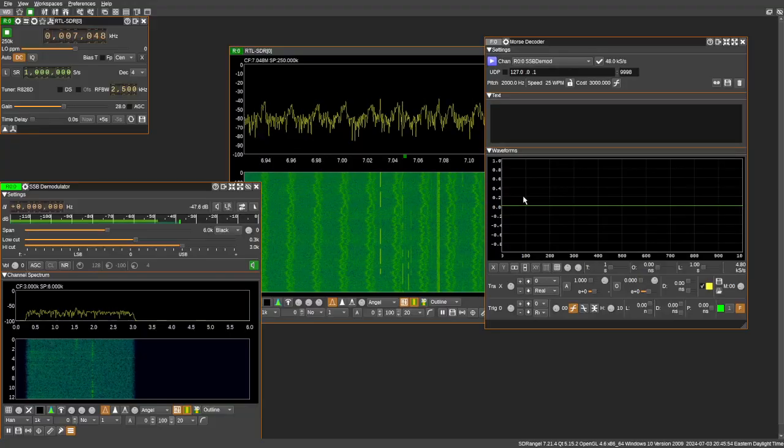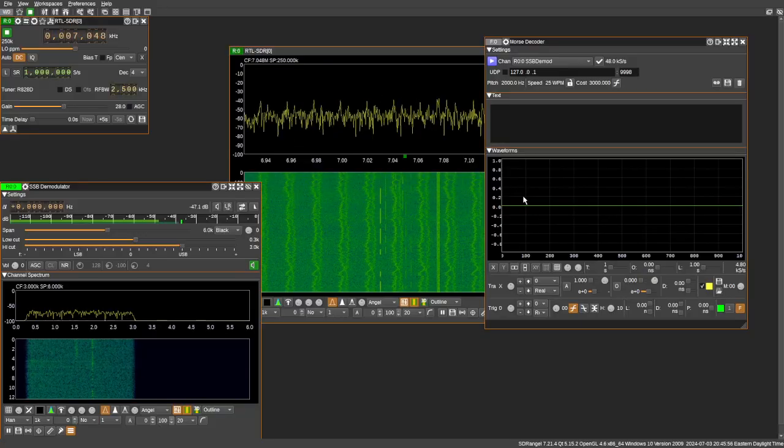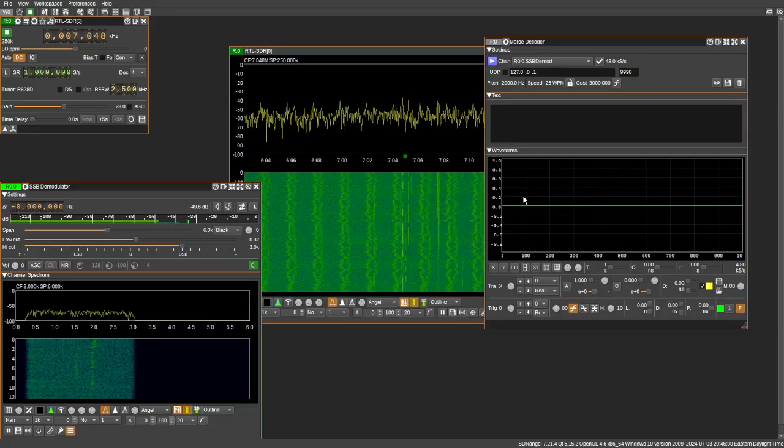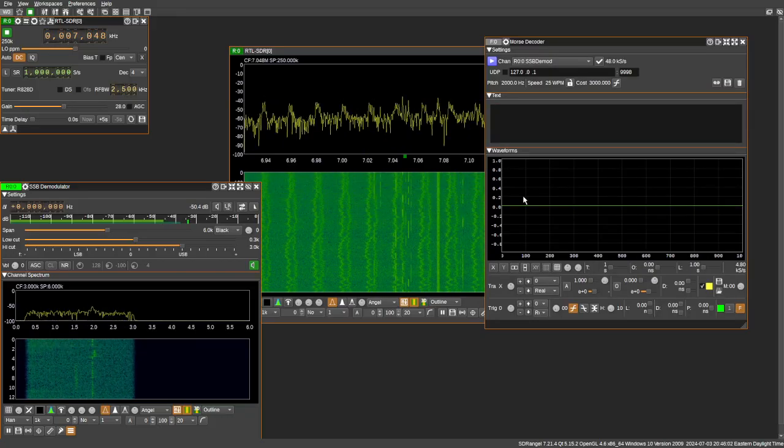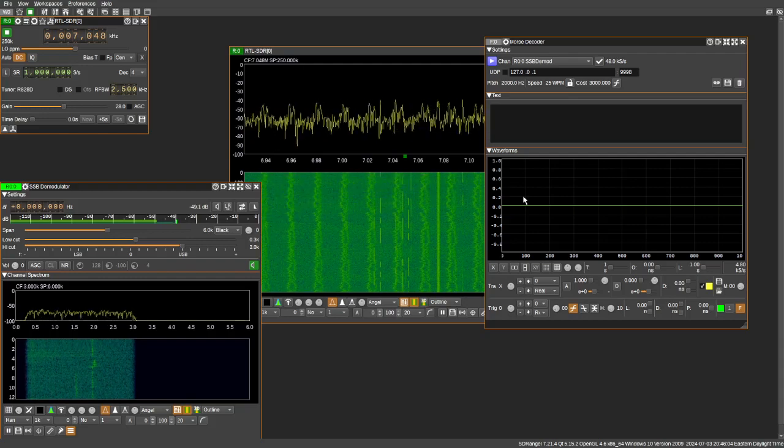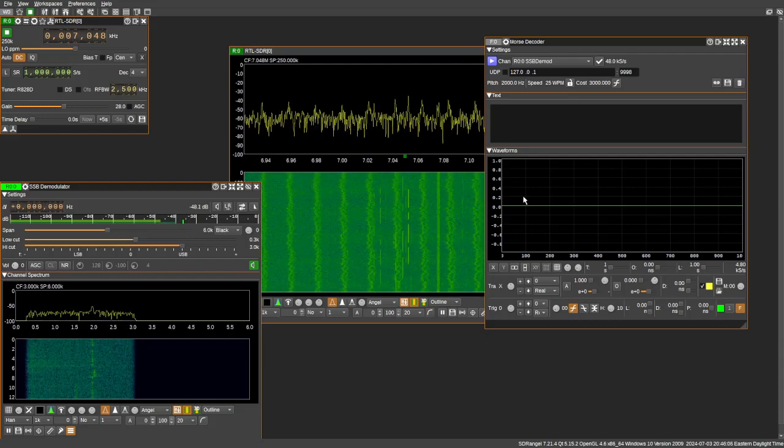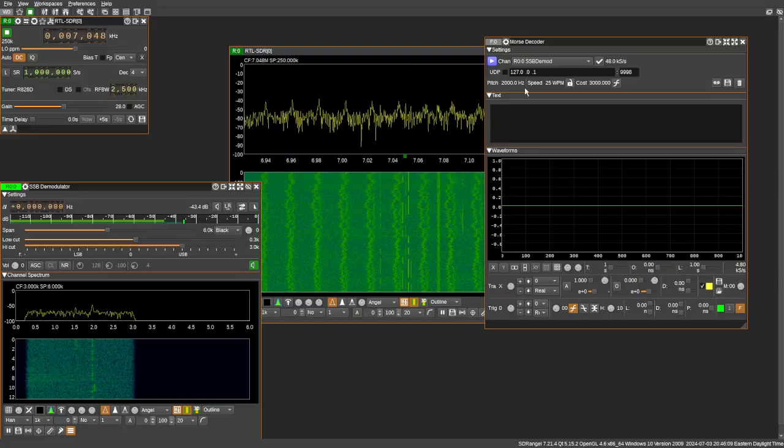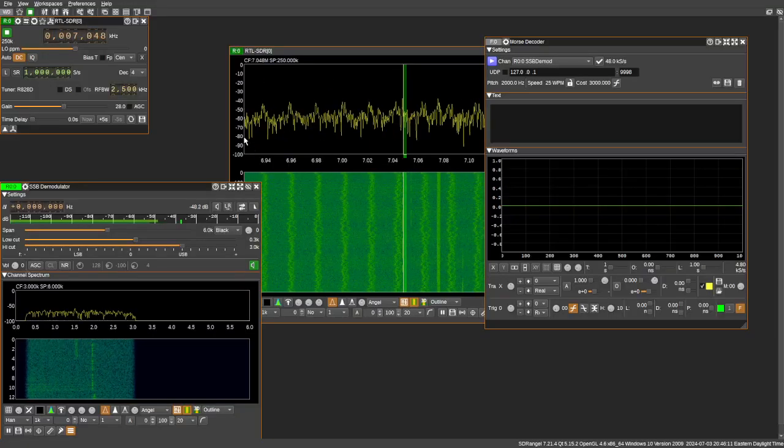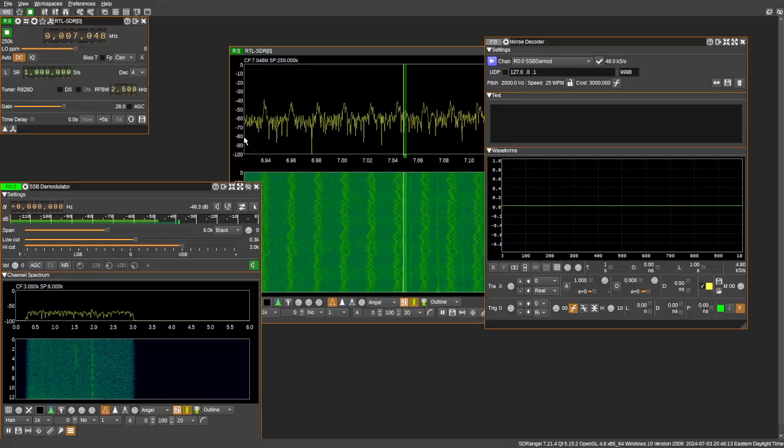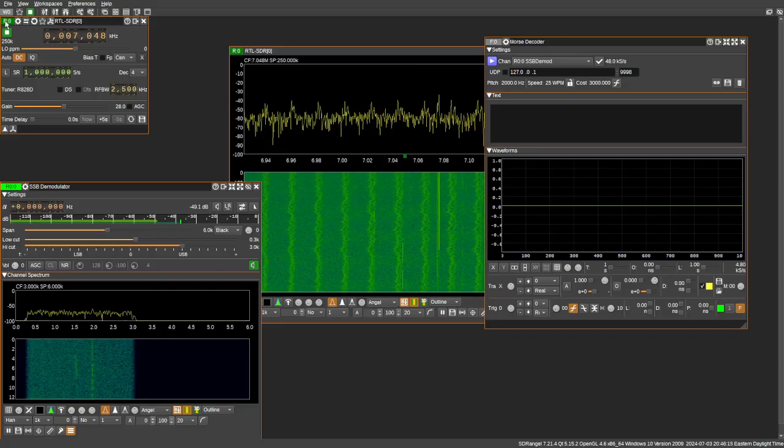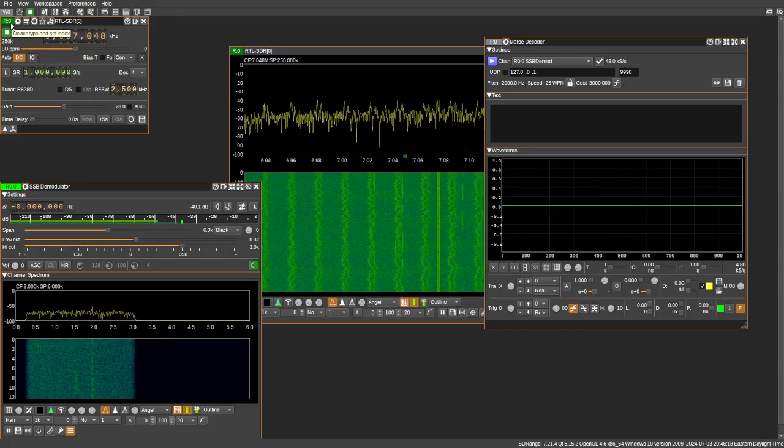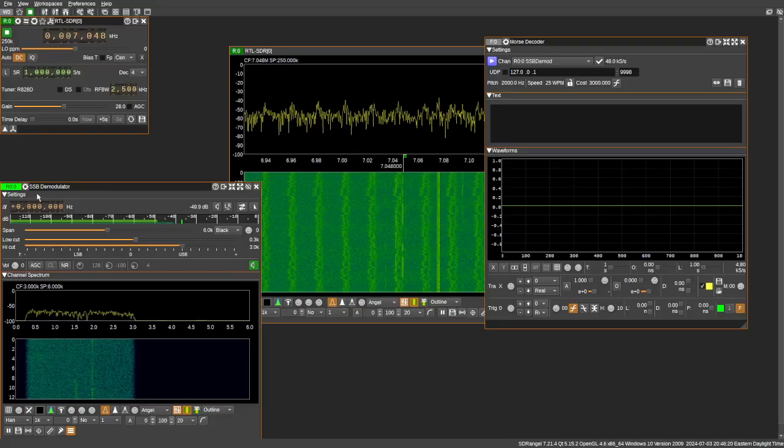So the first thing that we're going to notice is in order to get this working, there's actually some cool things that have been implemented. So we have one receiver plugged into the computer. In this case, it's labeled R0 because we have one SDR. When we look at the demodulator, we see it's R0, 0. So this is receiver 0 and the first demodulator.